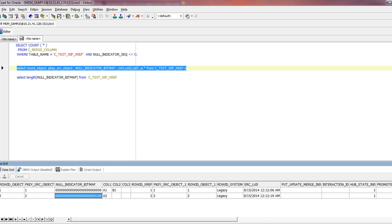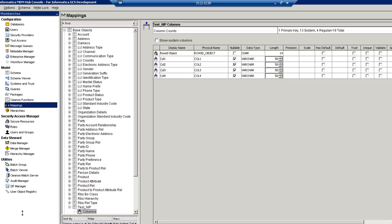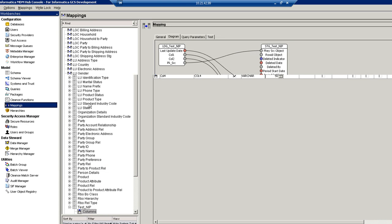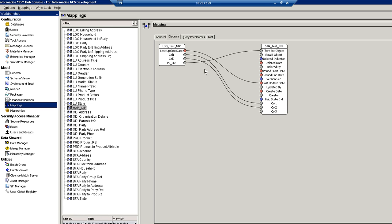One more thing I would like to point out: in the mapping I created, I have mapped Col1 and Col2, but Col3 is set to null in the mapping, meaning the source system is not providing any value for Col3. In this case, it does not matter whether null or not-null — the column itself is not mapped, so NIP will not be calculated for that column and by default it will remain as 0.